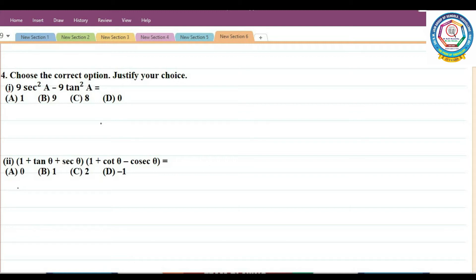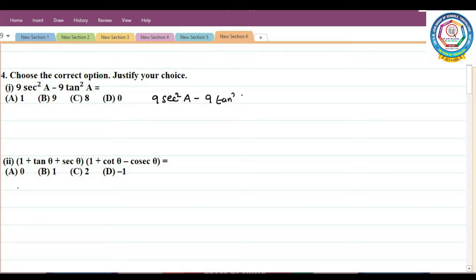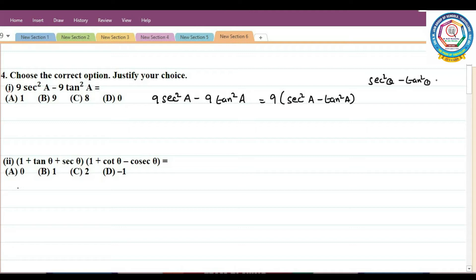Sum number 4: Choose the correct option and justify your choice. First one: 9sec²a − 9tan²a. There are 4 options. We factor out 9: 9(sec²a − tan²a). Using the identity sec²θ − tan²θ = 1, this gives 9 × 1 = 9. So option B is correct.